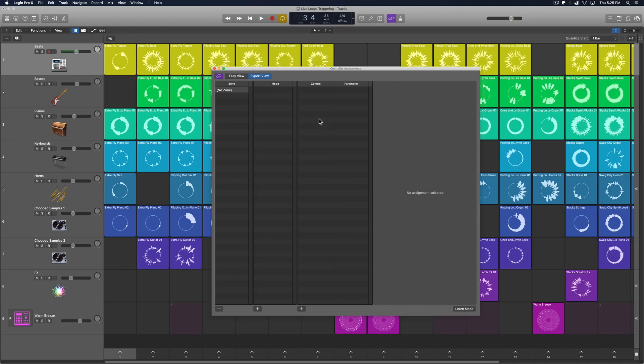It transfers from one session to another. So if you use live loops a lot, you'll find that really helpful. But if you're only trying to use live loops here and there, you may not find it quite as helpful. But this is the way to do it.